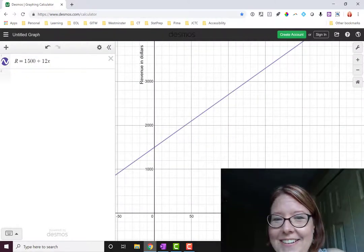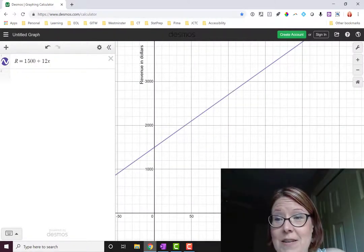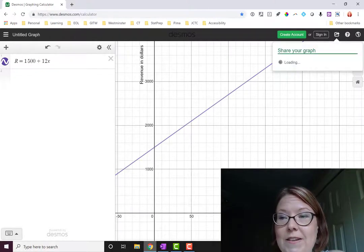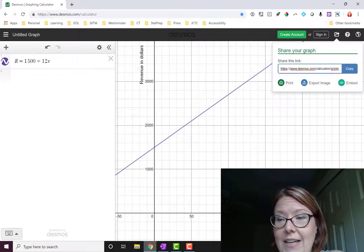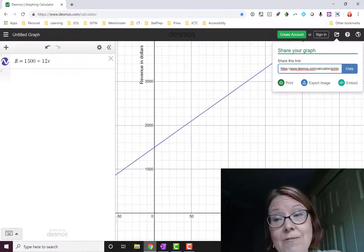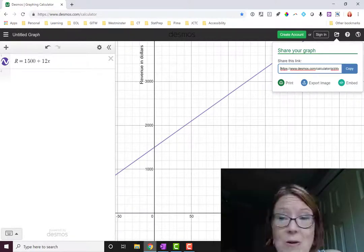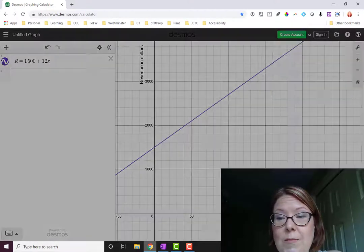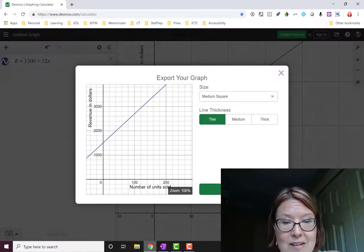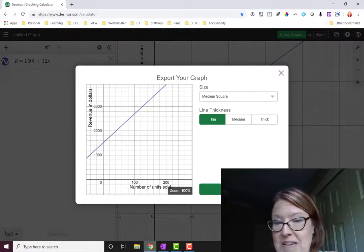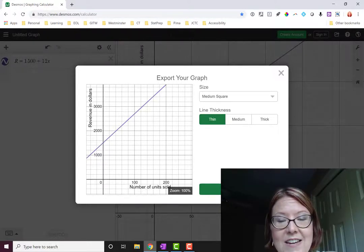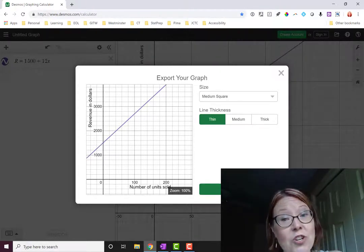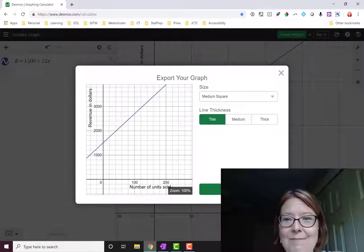One more note here. To get a screenshot from this, you can simply click on the share button on the top right corner. And you can either use the link for sharing, like in a discussion board or a text with somebody, or you can actually export the image. You get some choices when you export the image: how big you want it to be, how thick you want your lines to be, and then you can just download it and drop it into a document. So when you're turning in problem sets, you can use that.